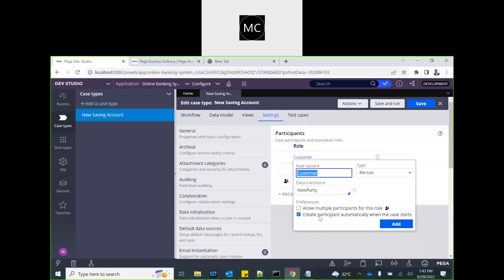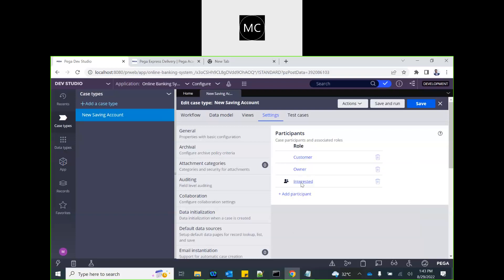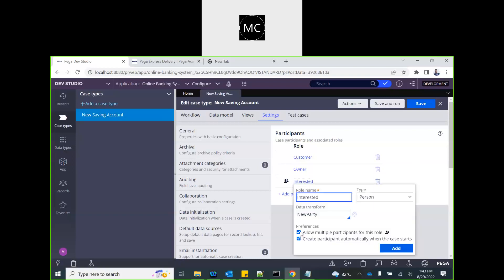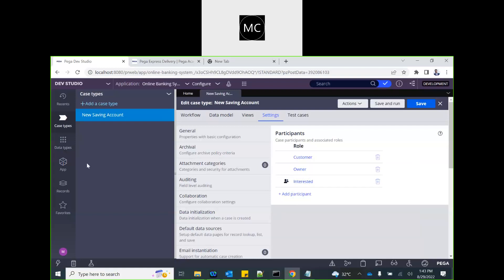There is an option to create a participant automatically when the case starts. When selected, Pega will automatically run the associated data transform and add the participant to the case.